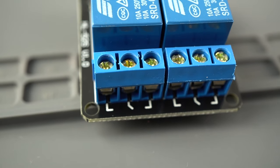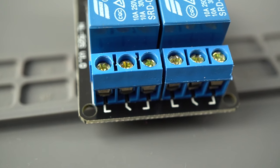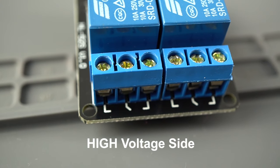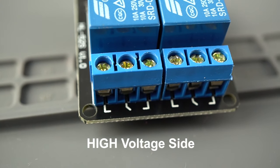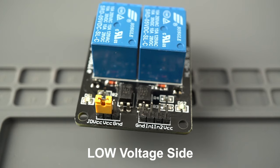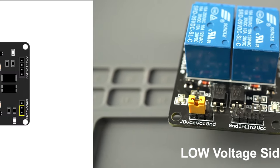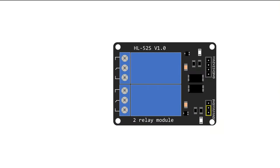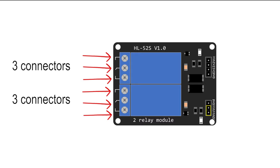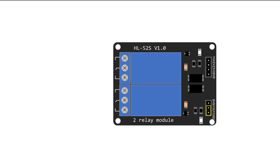The relay module has a high voltage side for the mains voltage connections and the low voltage side for the control pins. On the high voltage side, you have sockets with three connectors: common, normally closed, and normally open.